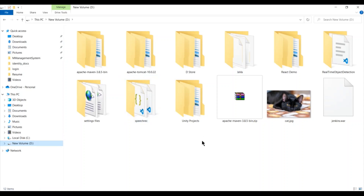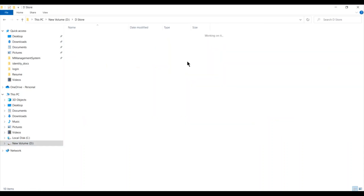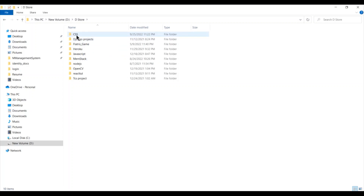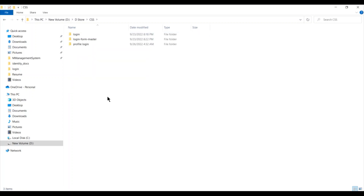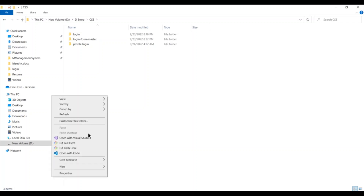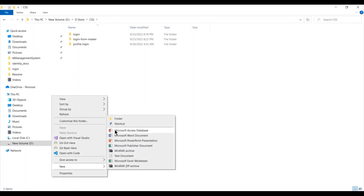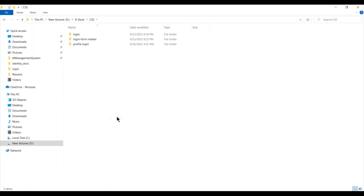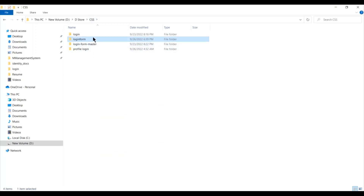For creating this, first go to your C or D drive. I'm going to my D drive and then create a folder. I already have a folder called dstore. Inside it I have a folder named CSS, and inside this I am going to create my login form, so I'll create another folder named 'login form'.